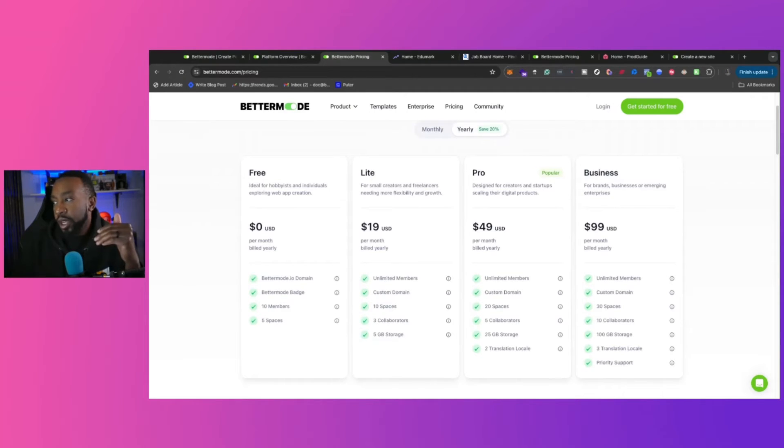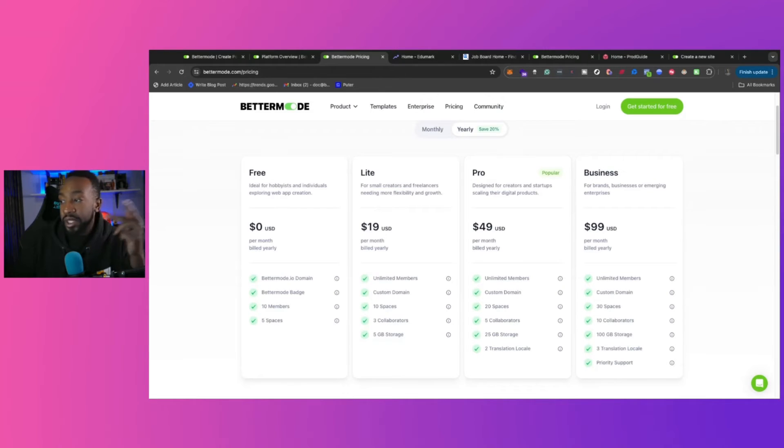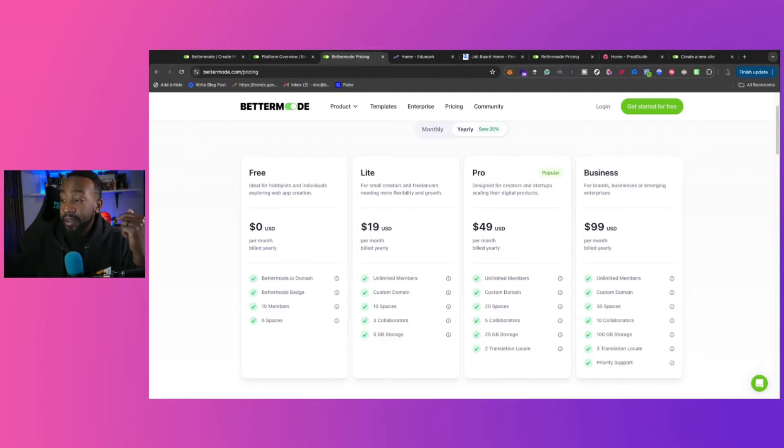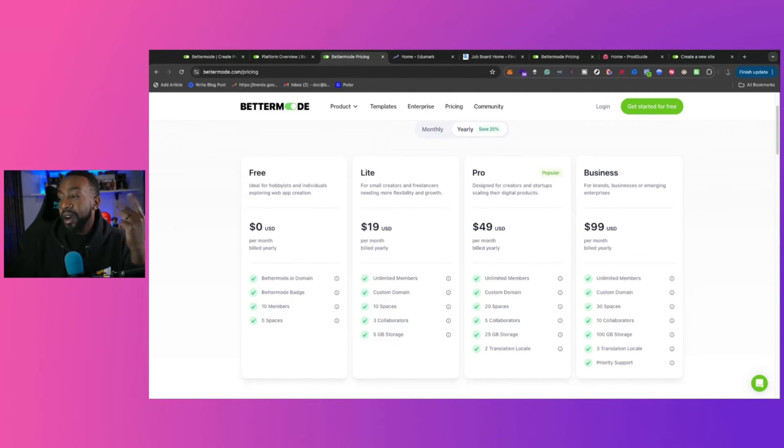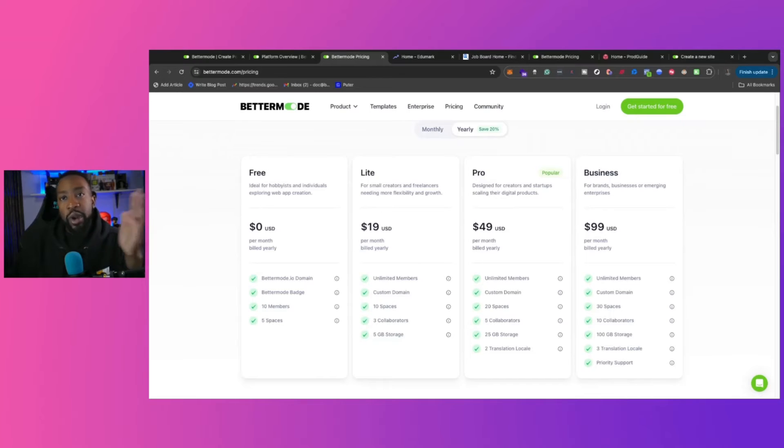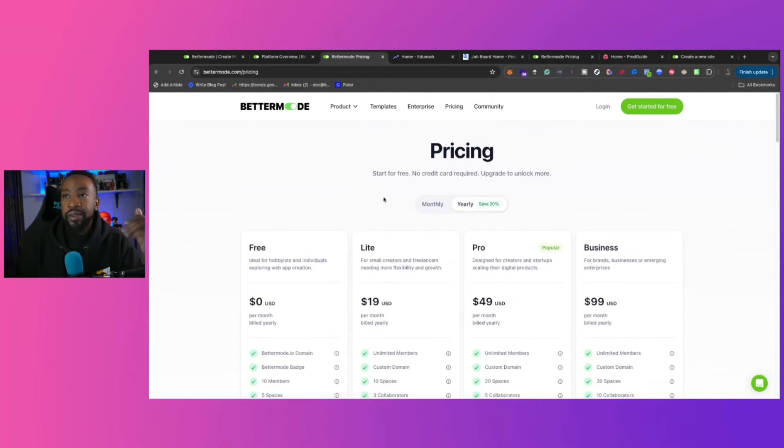And then if we're looking at businesses, the business plan, which is $99 a month, that's where we're basically adding more spaces to 30 spaces, 100 gigs of storage, one more language, and then priority support. So this really helps you on wherever you are in your business or your idea, you can get started with Bettermode today.